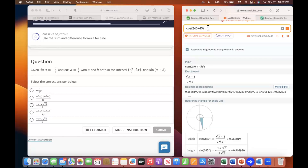They often repeat them if you get them wrong. It's the third one: minus two minus two square root 42.